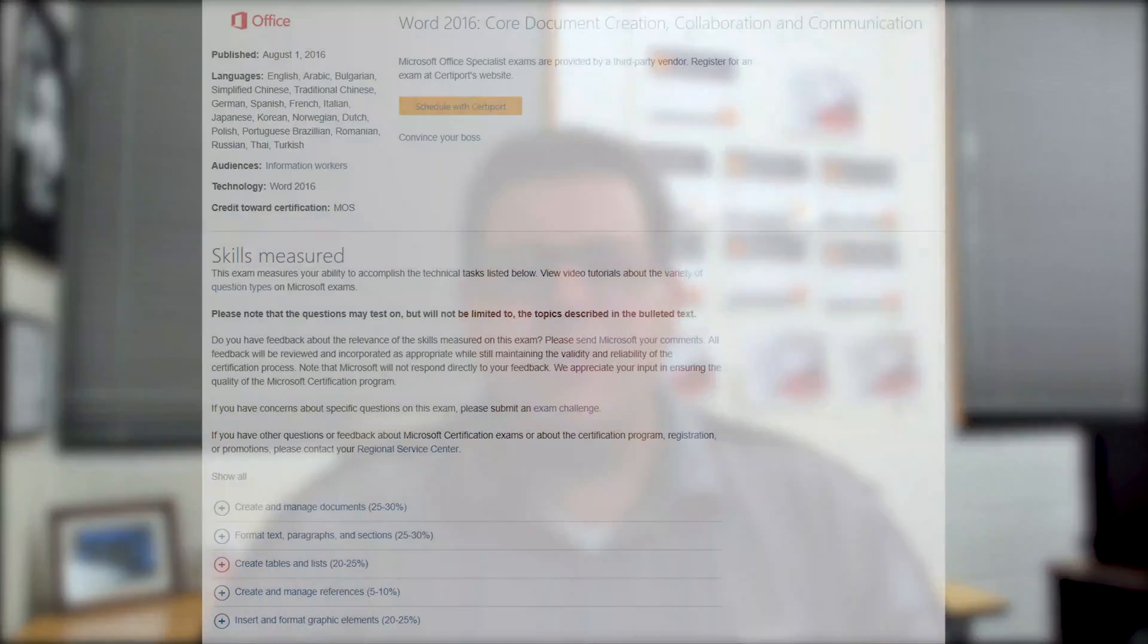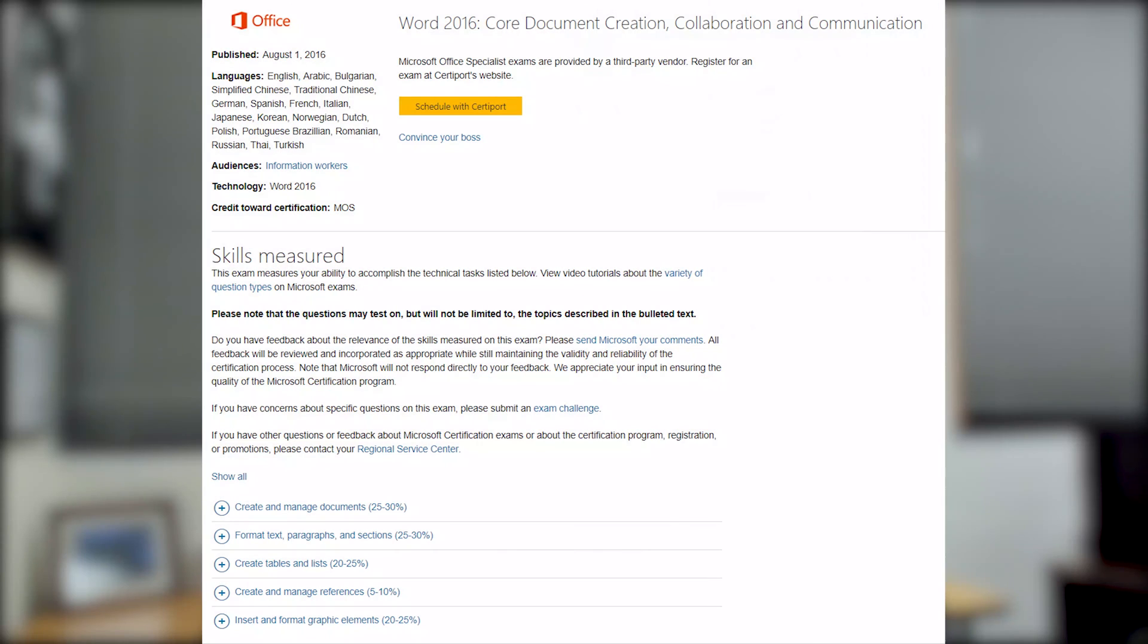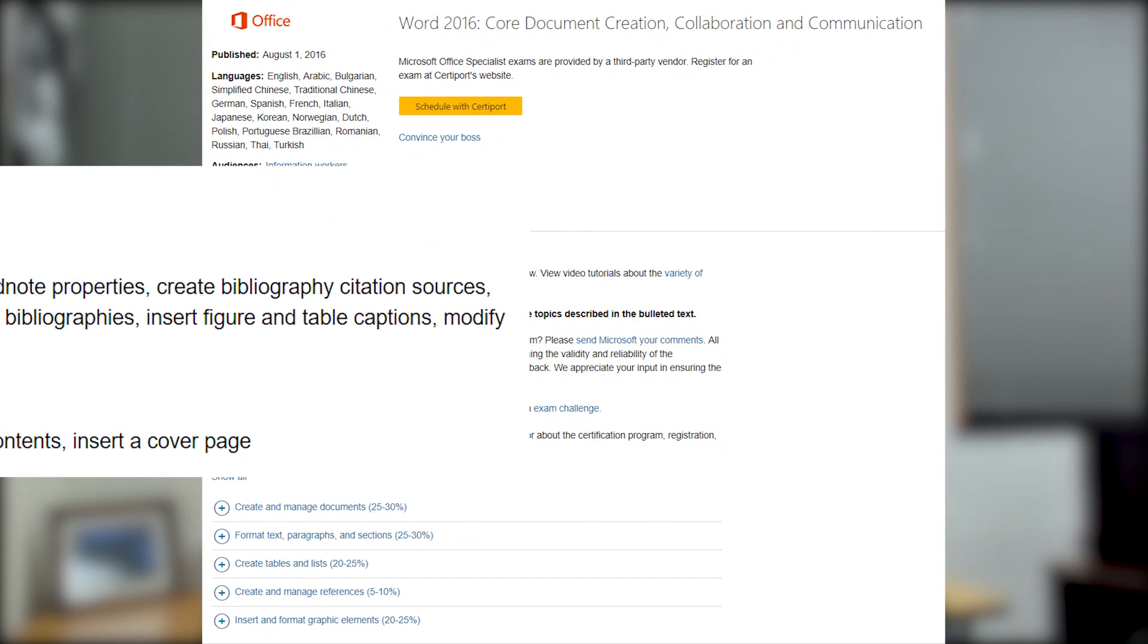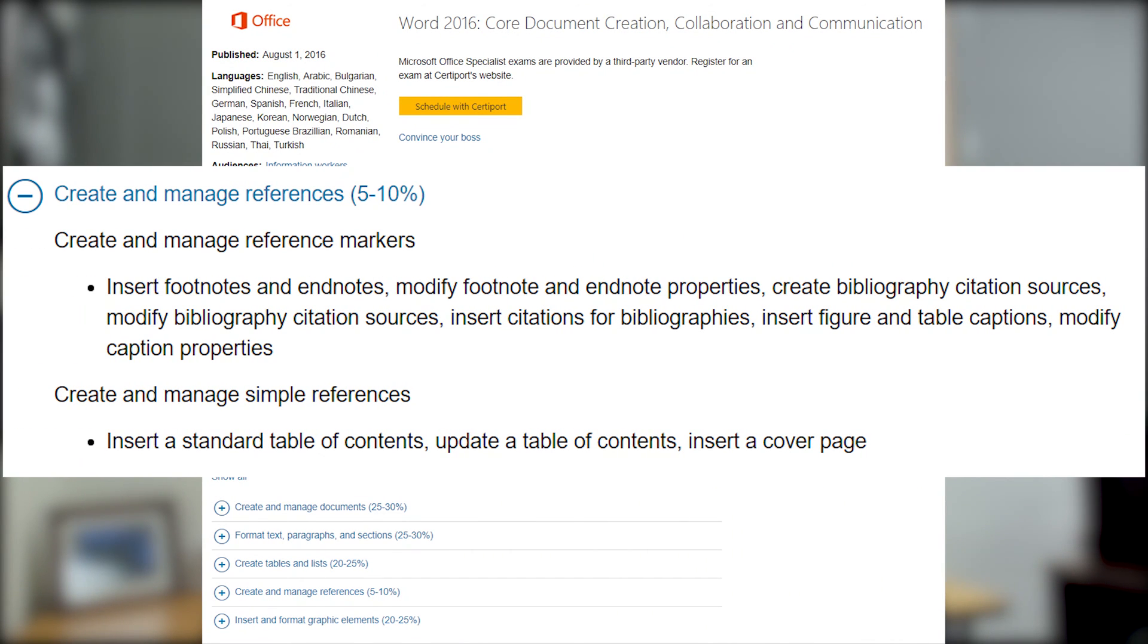Hello YouTube! I hope you're having a fantastic day. Today we're talking about the Word 2016 exam and we're looking at the domain called Create and Manage References. Overall this takes up a small part of the exam, only five to ten percent, but let me go ahead and throw up a graphic so you can see what this domain covers.